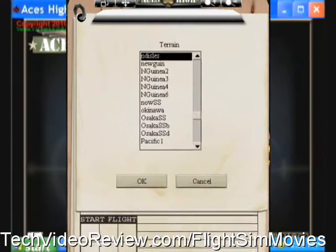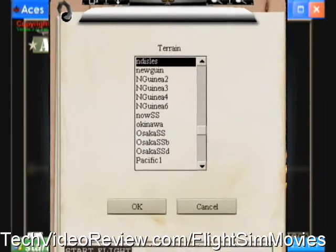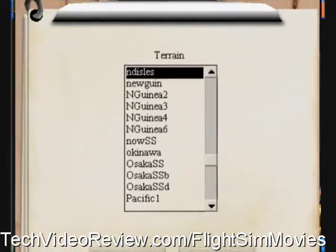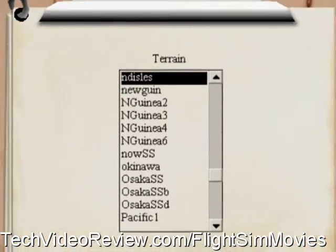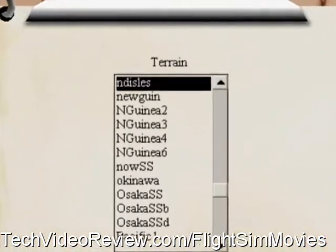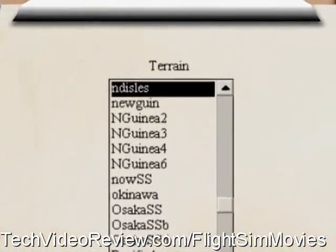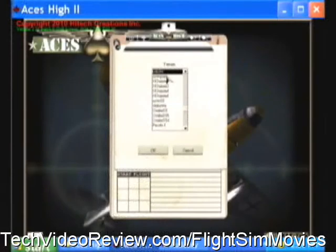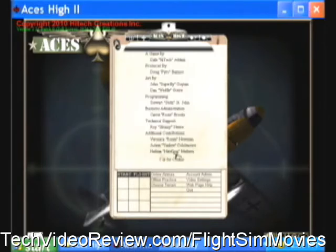If you've never done this before, I suggest you start with the standard ND Isles terrain, which comes with every installation of ACES-HI 2. You don't have to do anything to get ND Isles, so we'll highlight that one on the list and click OK.